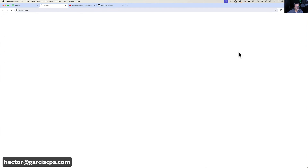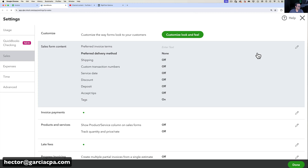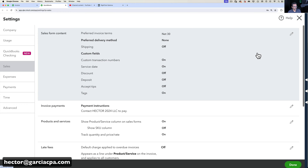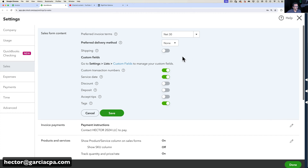If I click on Edit Default Settings, this is going to take me to the Sales Settings screen. I have an entirely different video where I talk about all of these settings, but for now when I click on Edit I can turn on which fields I want enabled in my invoice templates or sales templates.